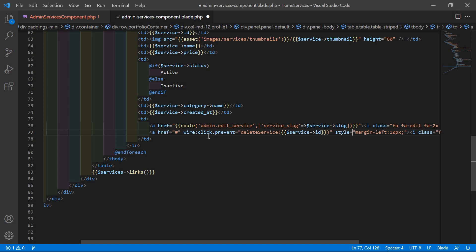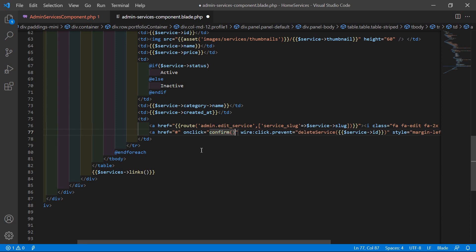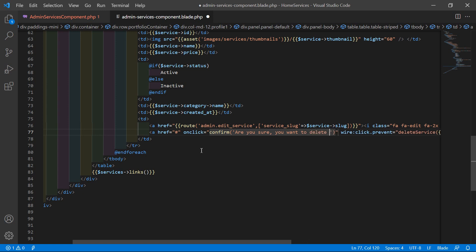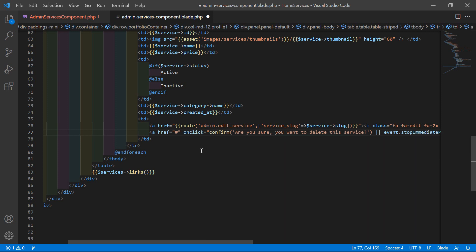For deletion confirmation, add an onclick attribute set to: confirm('Are you sure you want to delete this service?') and add the pipe sign two times, then event.stopImmediatePropagation().